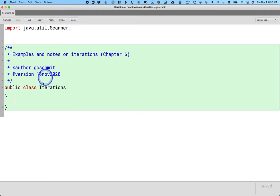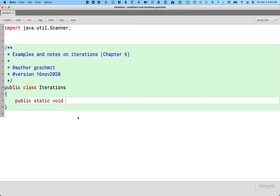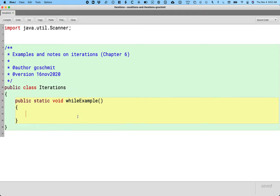This iterations class is just a place for us to type some very simple static methods that we can run independently. It's not a class like a door, a vending machine, anything like that. So let's just make a public static method. Public static void while example. This is our method for an example of a while loop.